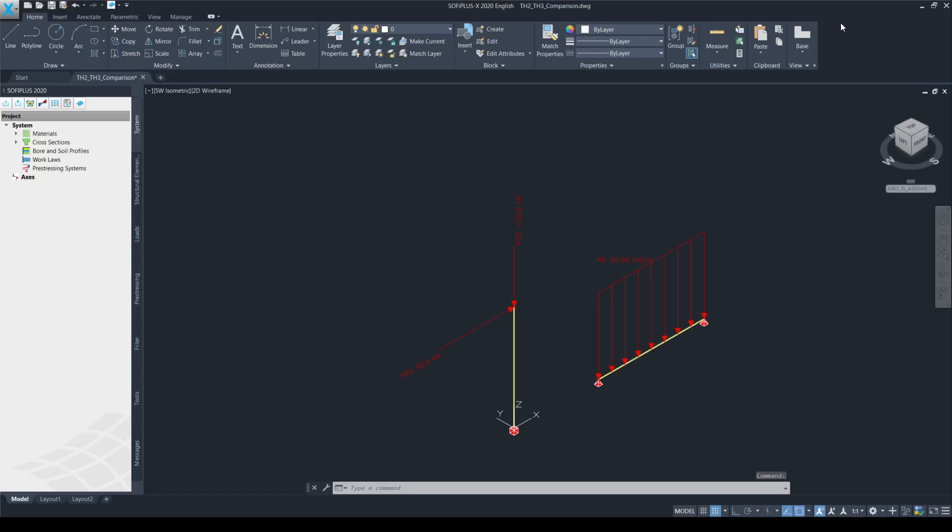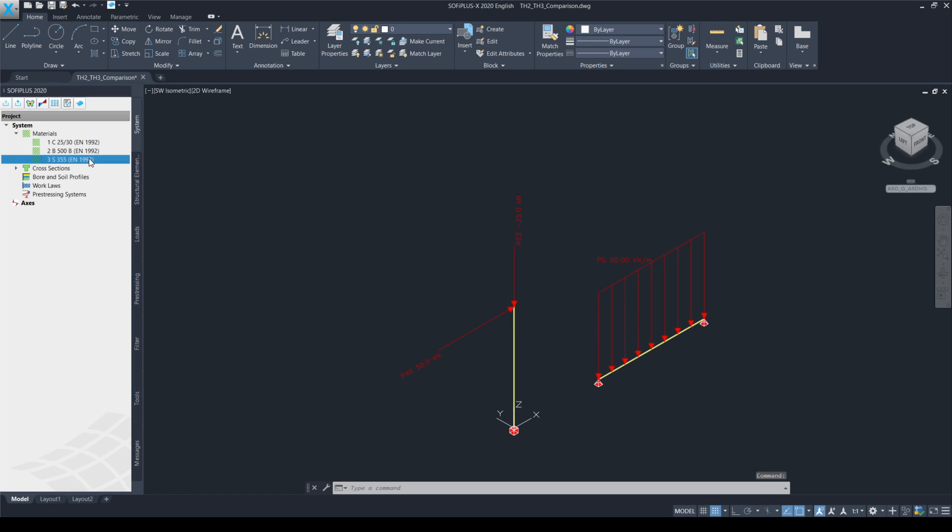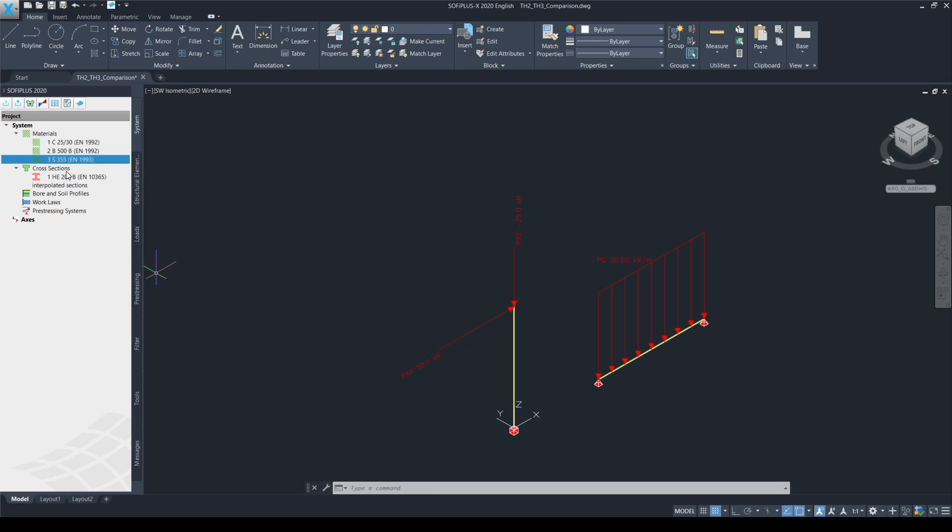After having opened the file, let's see in detail what the model contains. First of all, the materials. I have defined material number 3, a structural steel with a classification of S355. I have also defined one cross section, an HEB200 section.